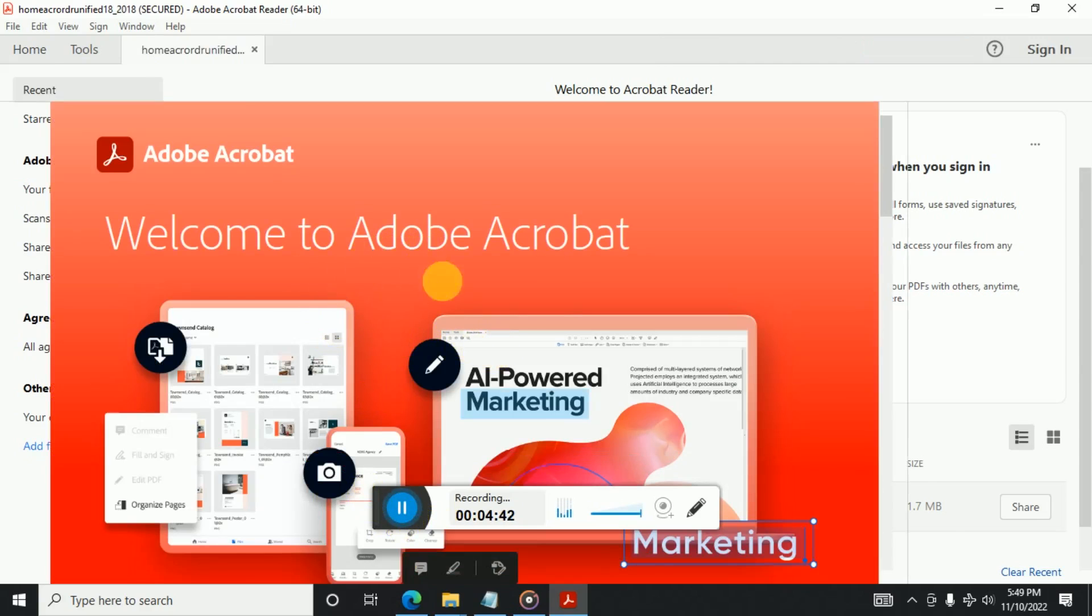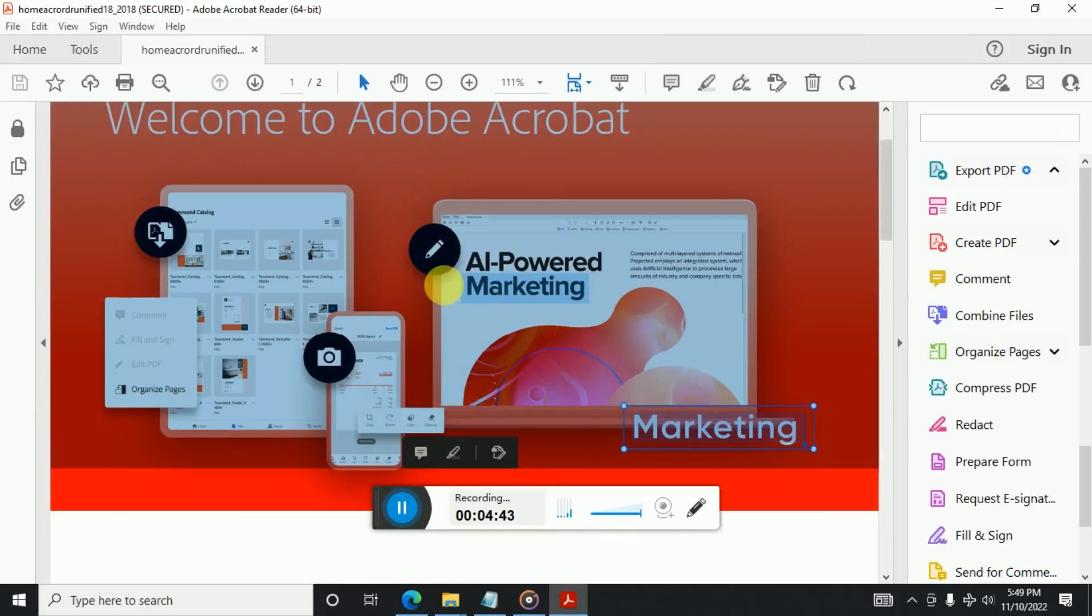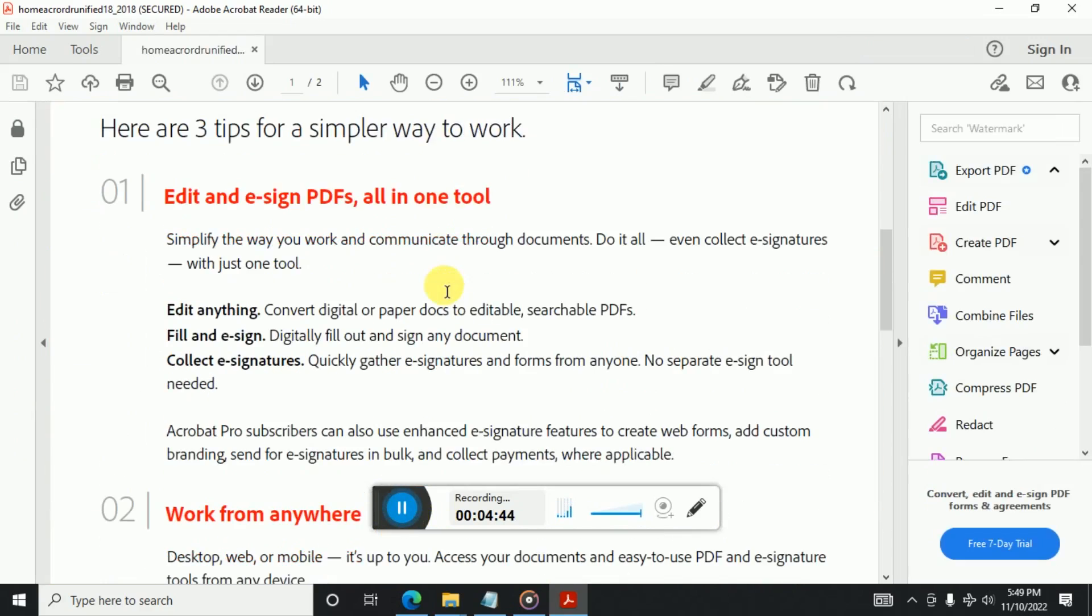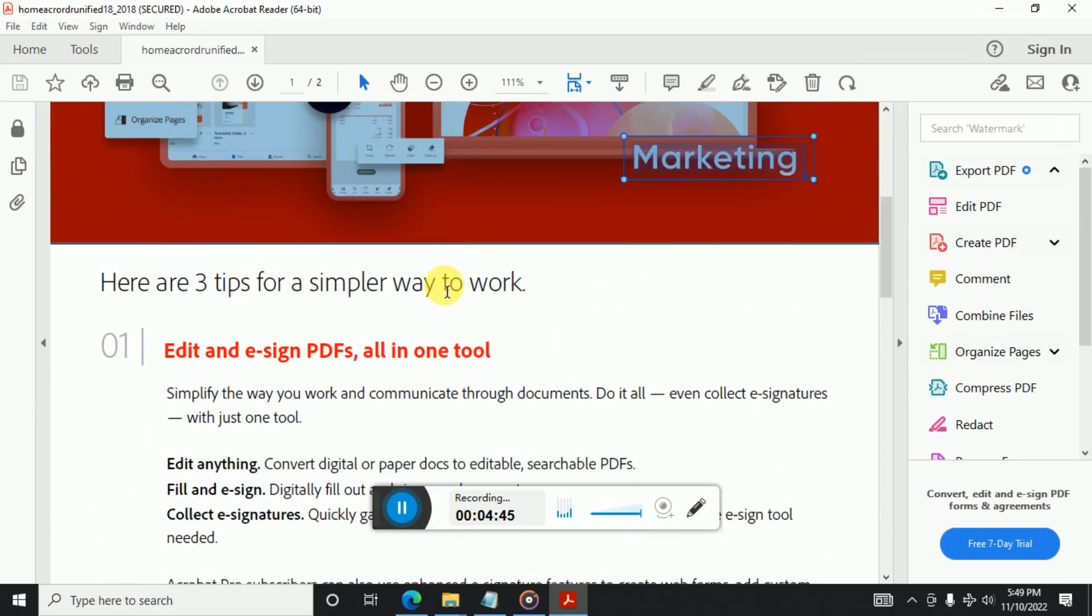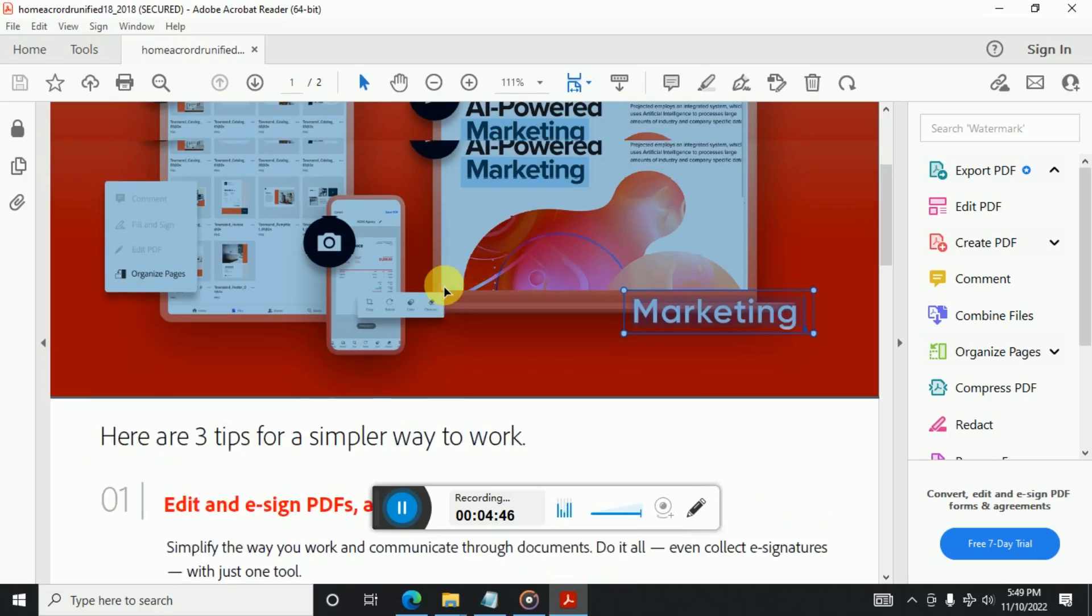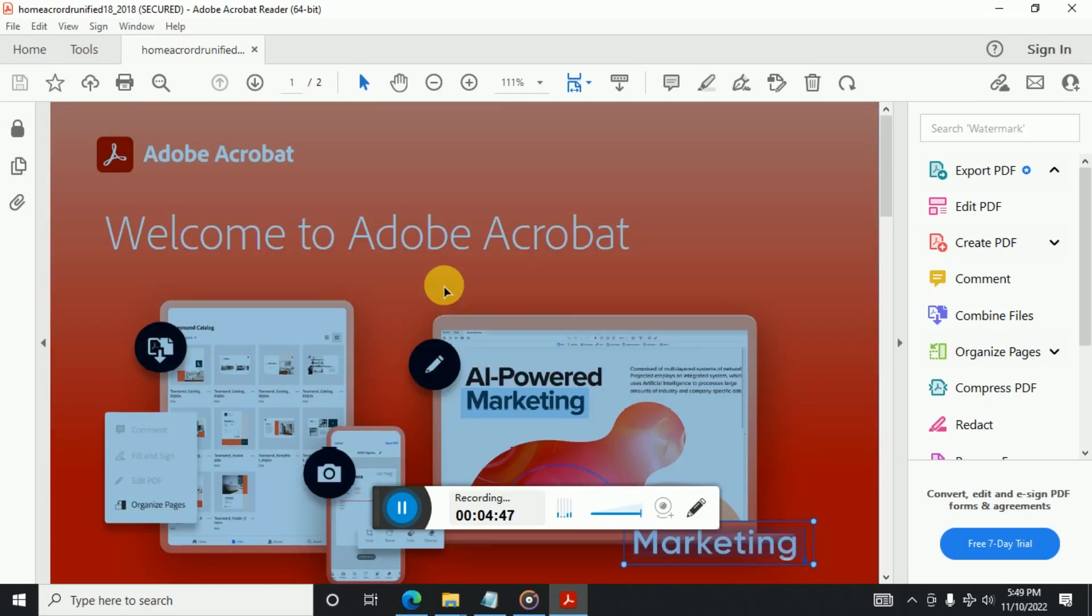And from here you can do your work. So thanks for watching this video. Have a great day.